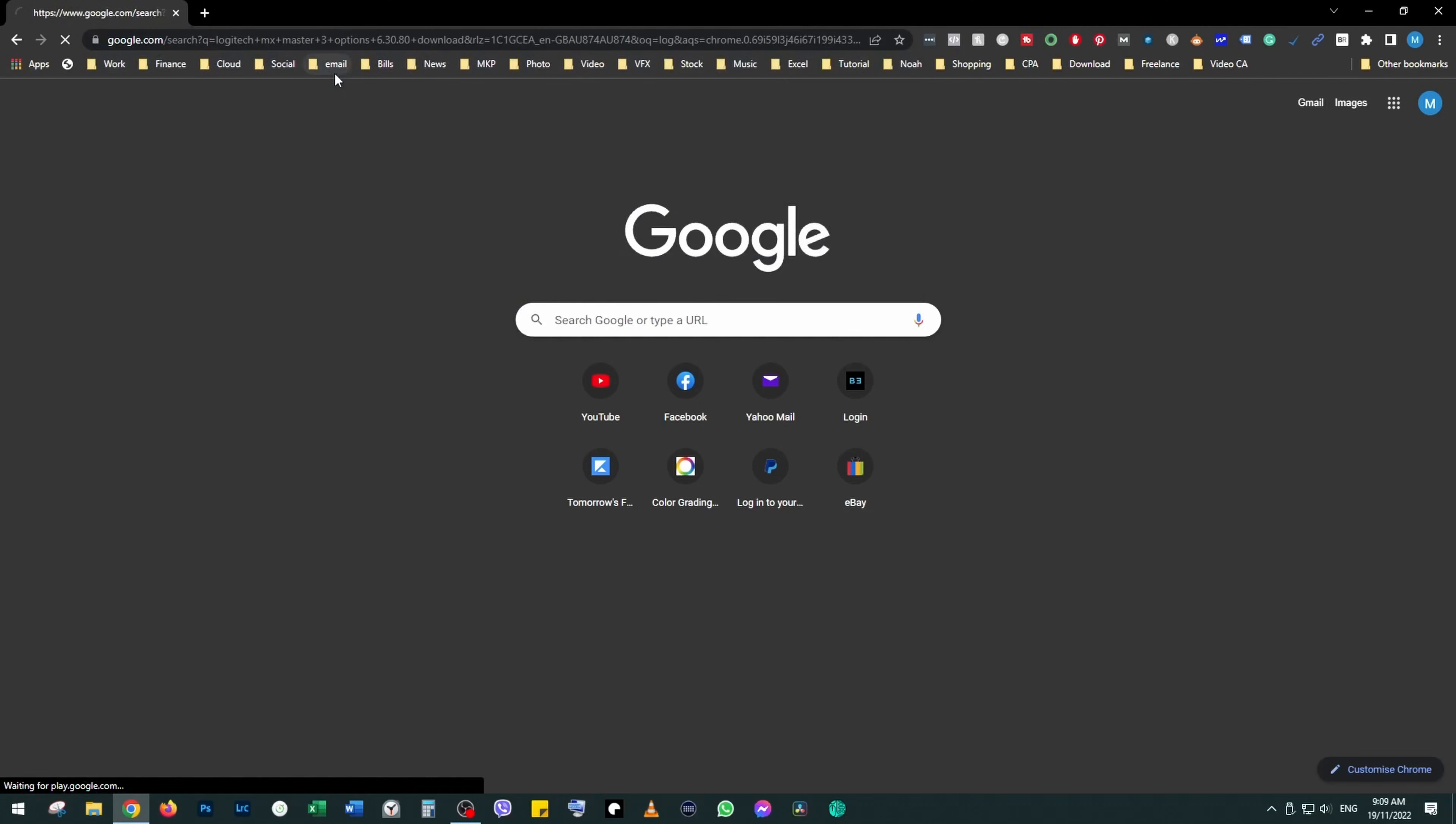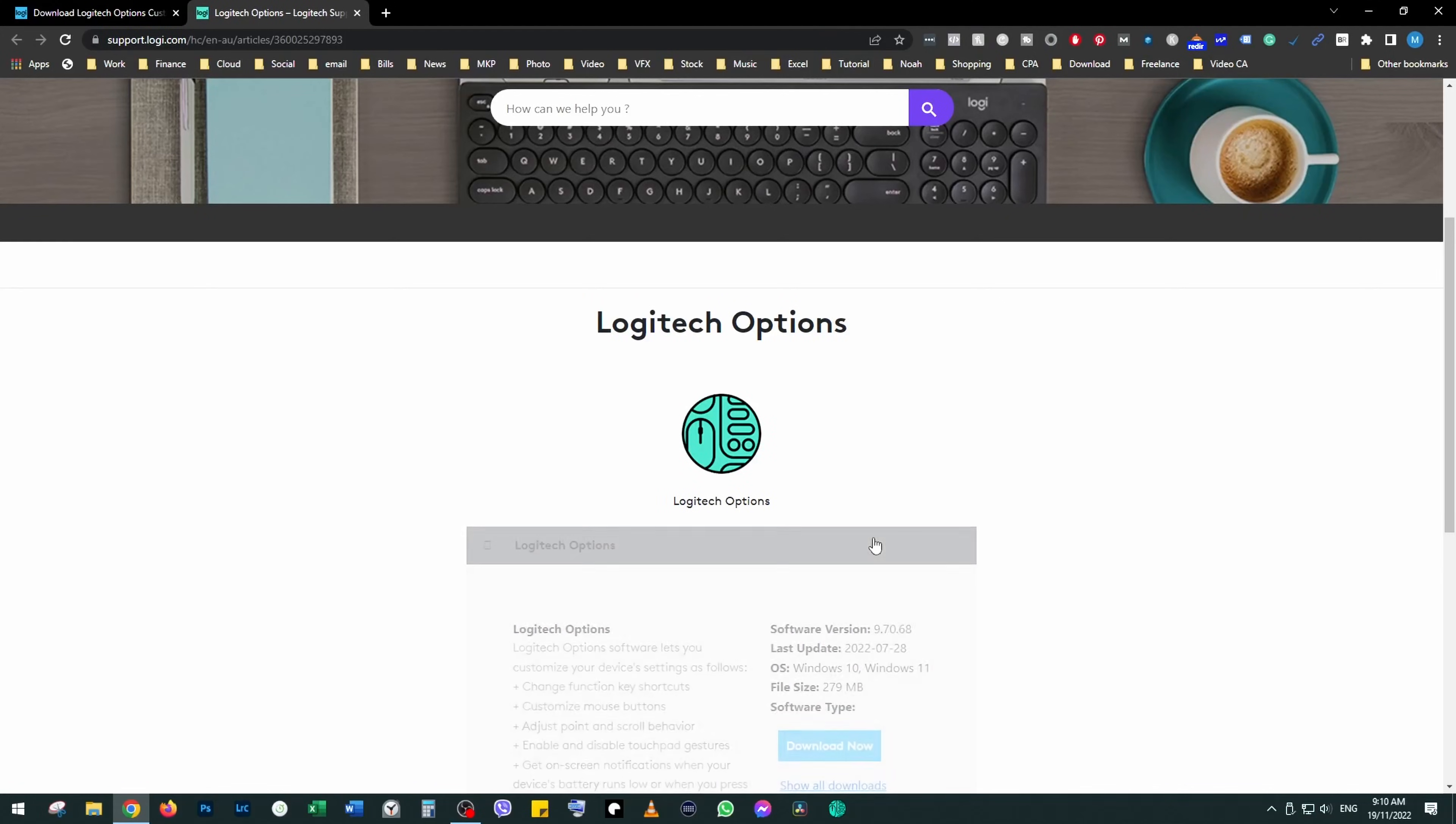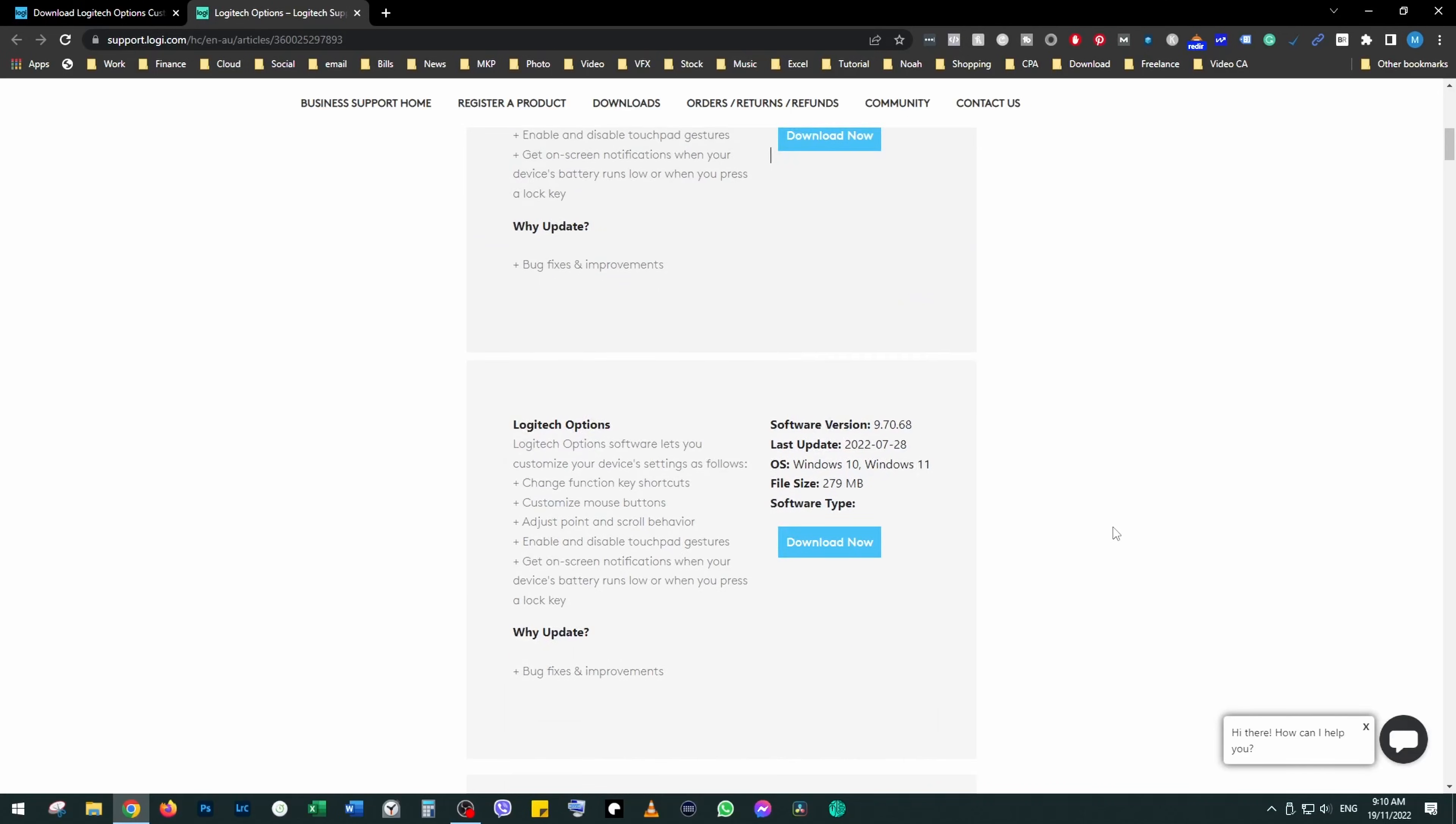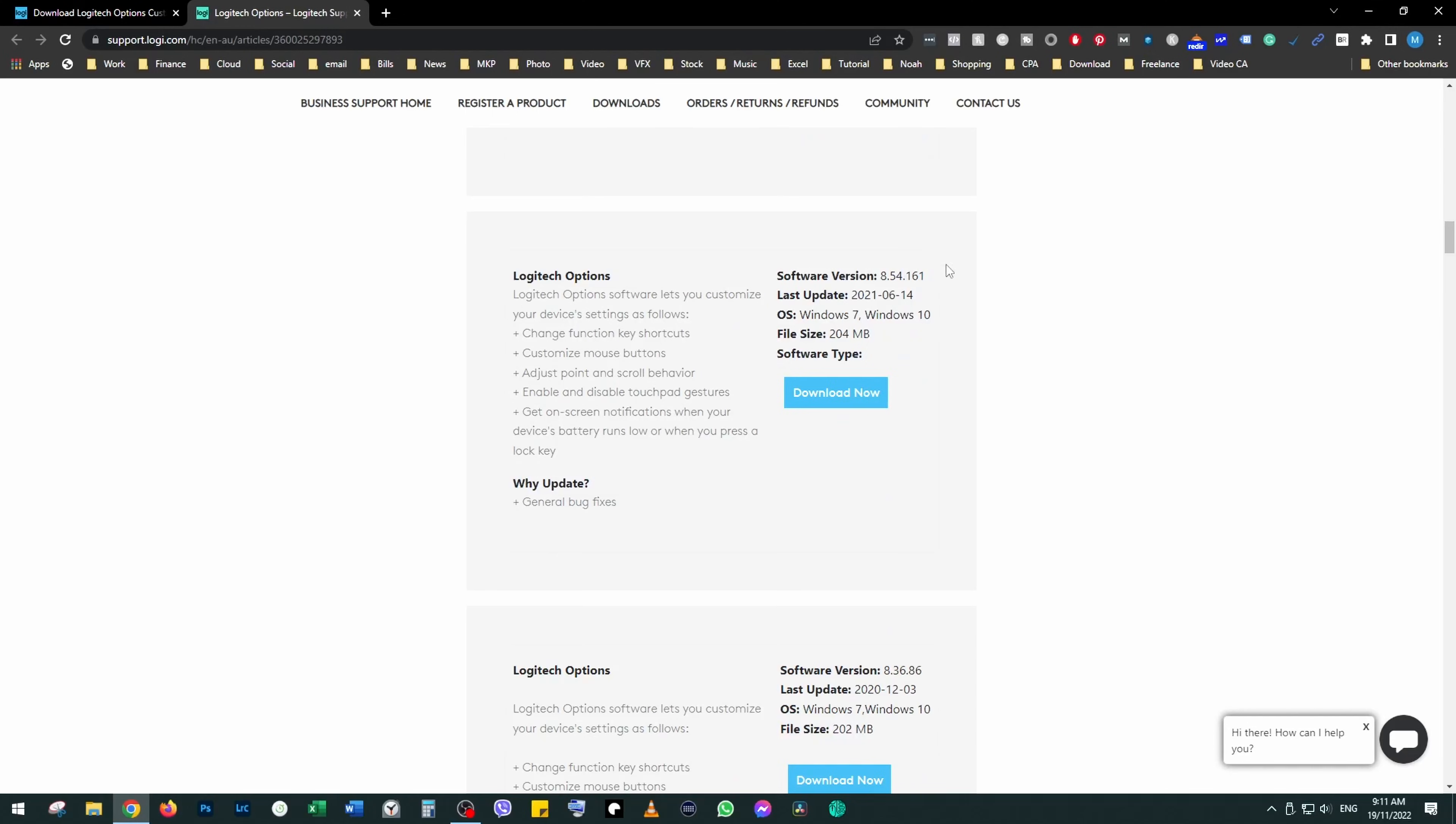Now go to Google, type in Logitech Options. Click on the link and click on previous versions of the software. The problem is with the latest version of the software, so you want to install one of the old versions.